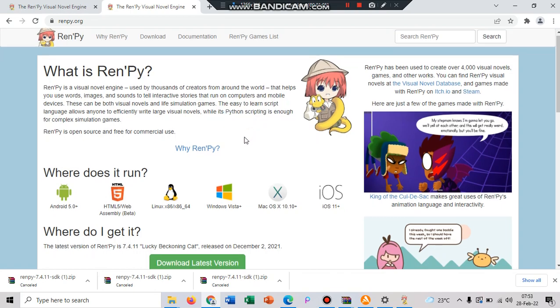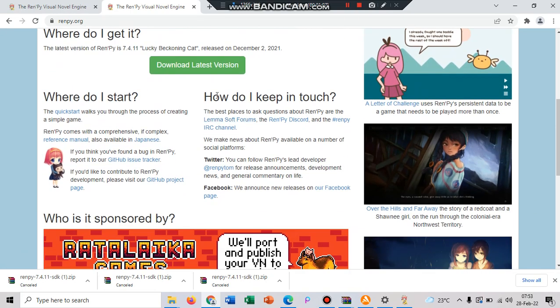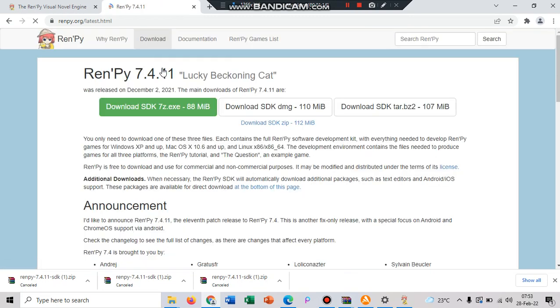And if you want to make your own visual novels, you can download it first. Download latest version, click, and then